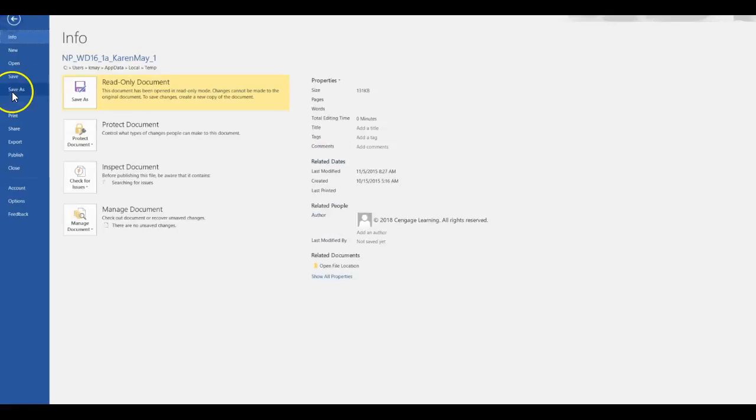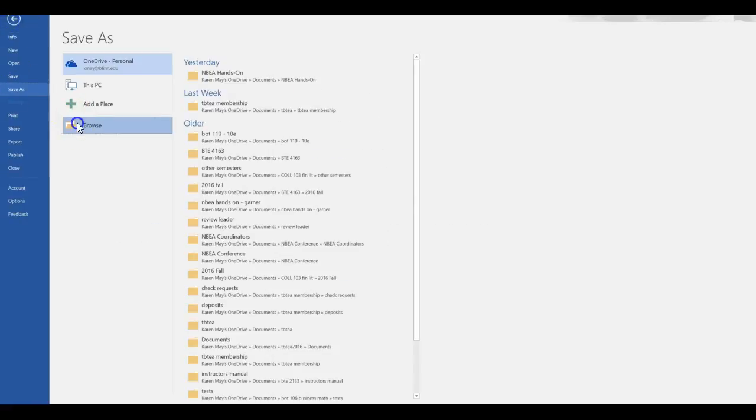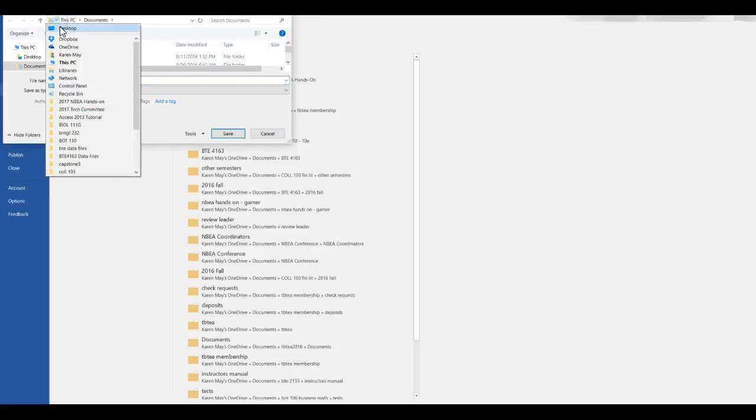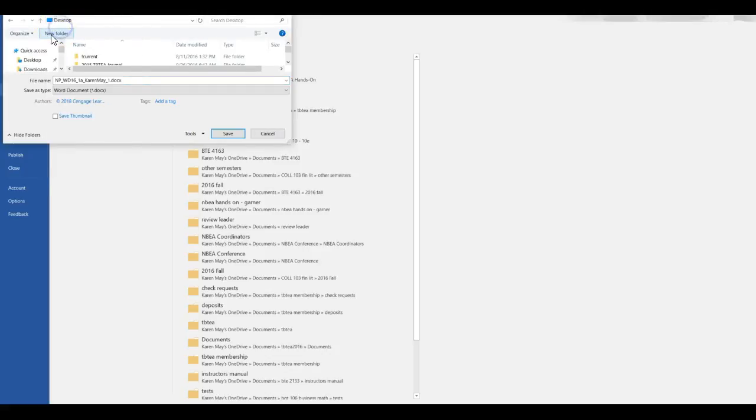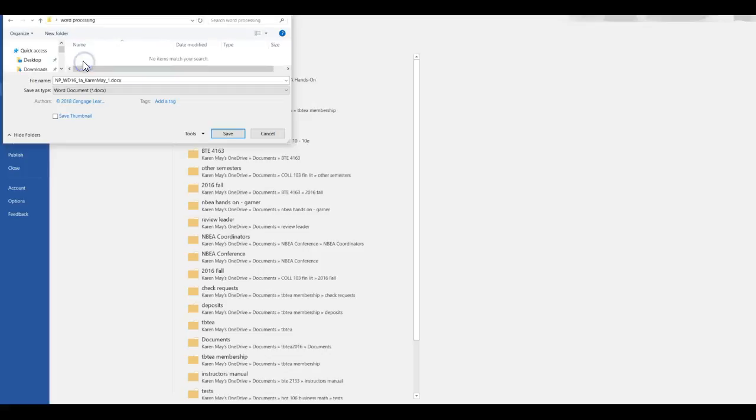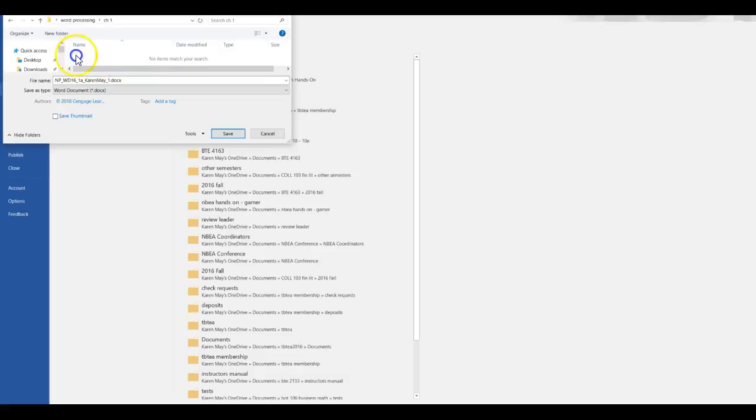And I'm just going to save mine on my desktop. I highly encourage you create, in fact, I'm going to go ahead and do that just so you can see, create a new folder just so you can find it. And you're probably going to want a folder that says word processing or the number of the course, however you want to do that. And then another new folder that says maybe CH1 and put all your chapter one in here.